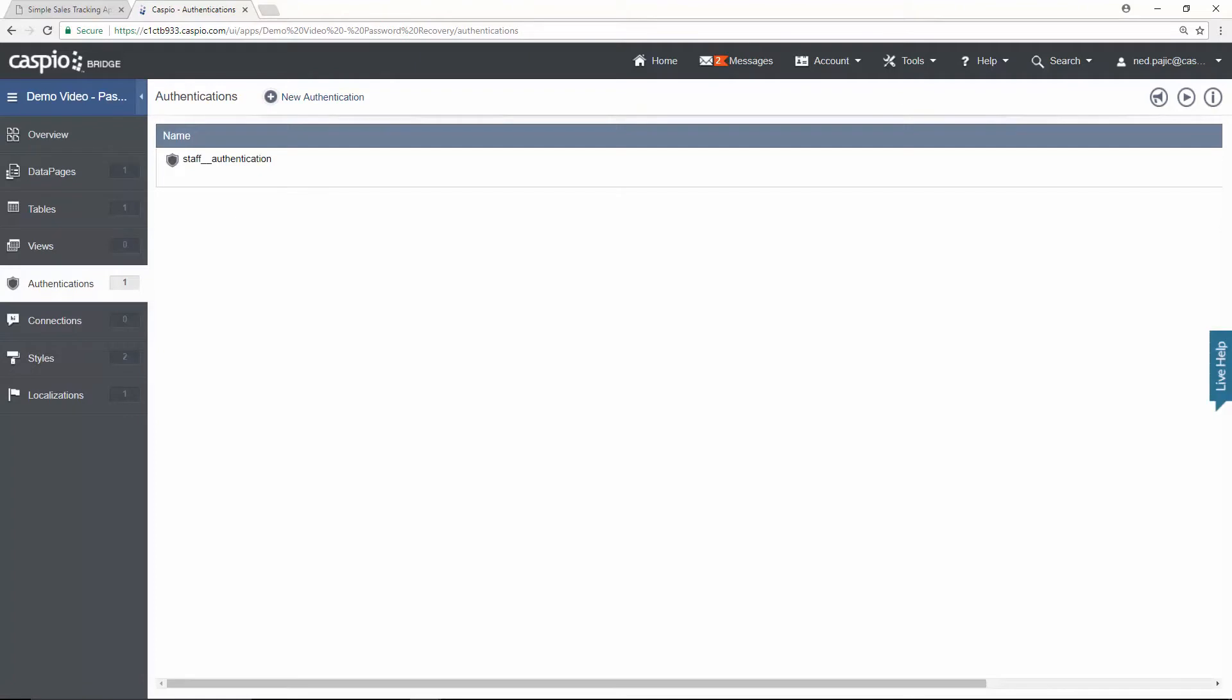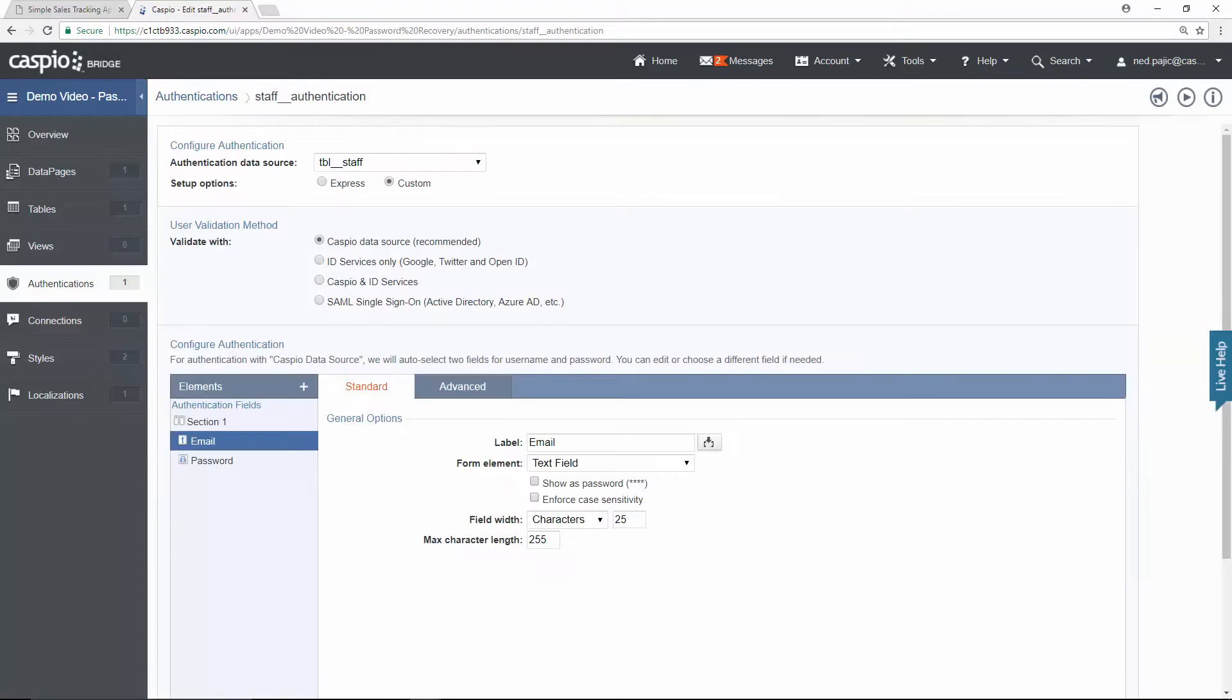In this video, I have already created my login screen, so I'm simply going to click on edit. And as you can see, I have my two login fields, email and password.